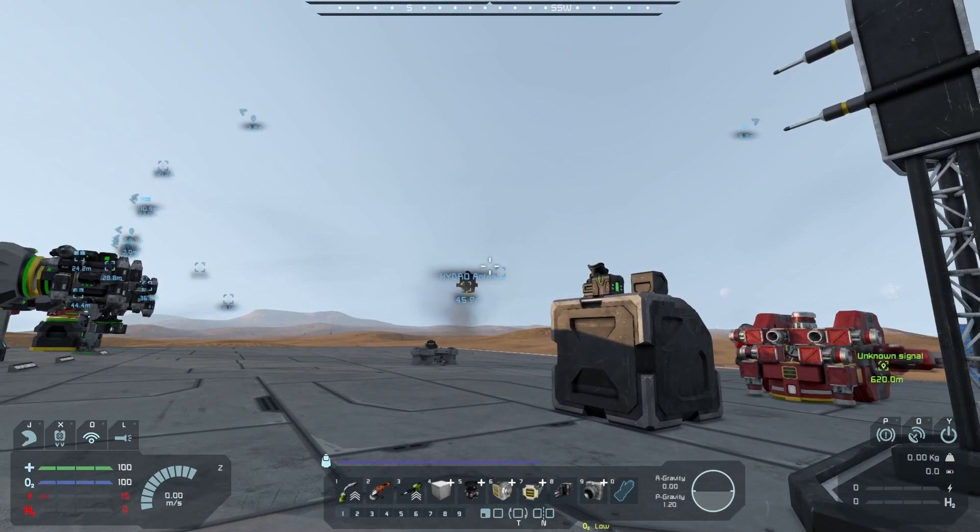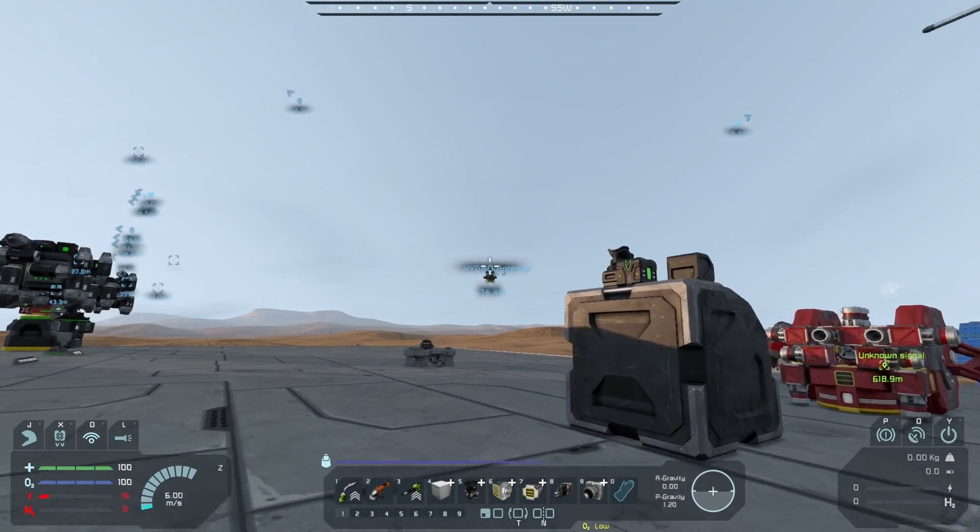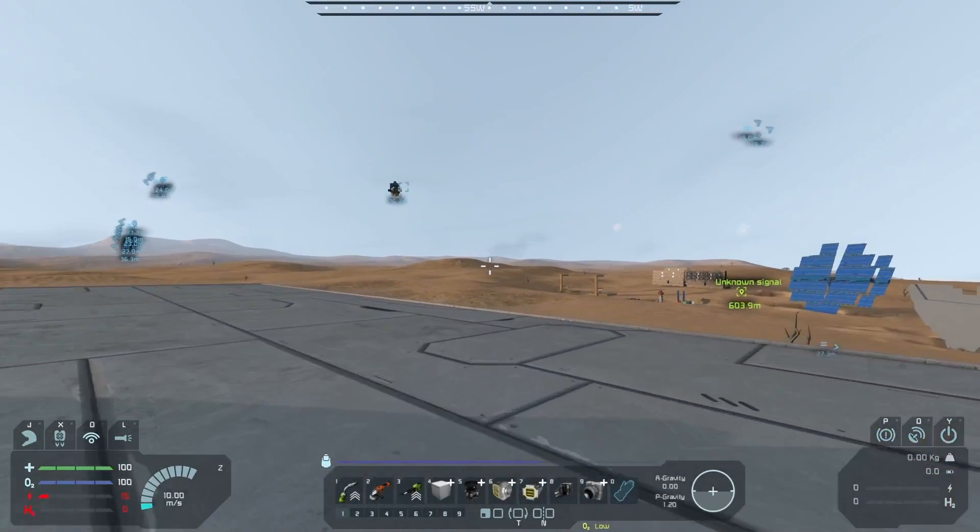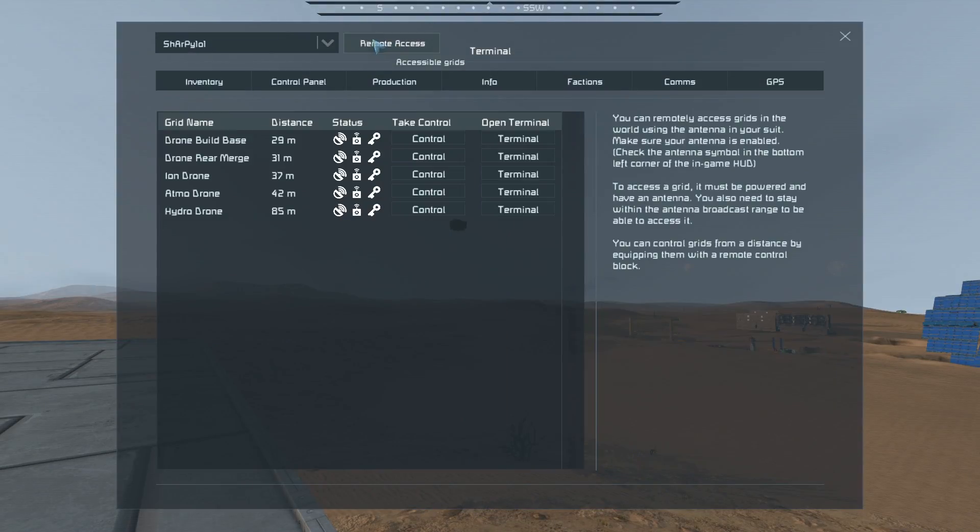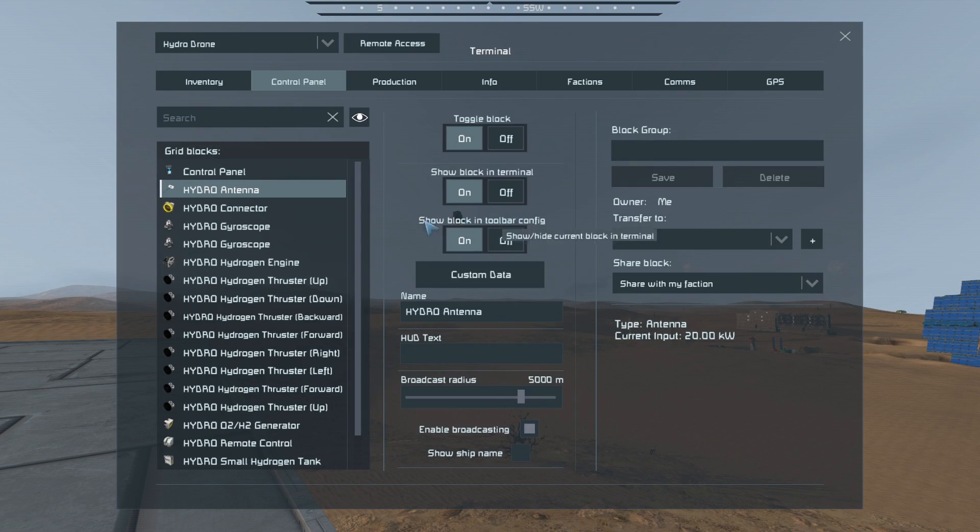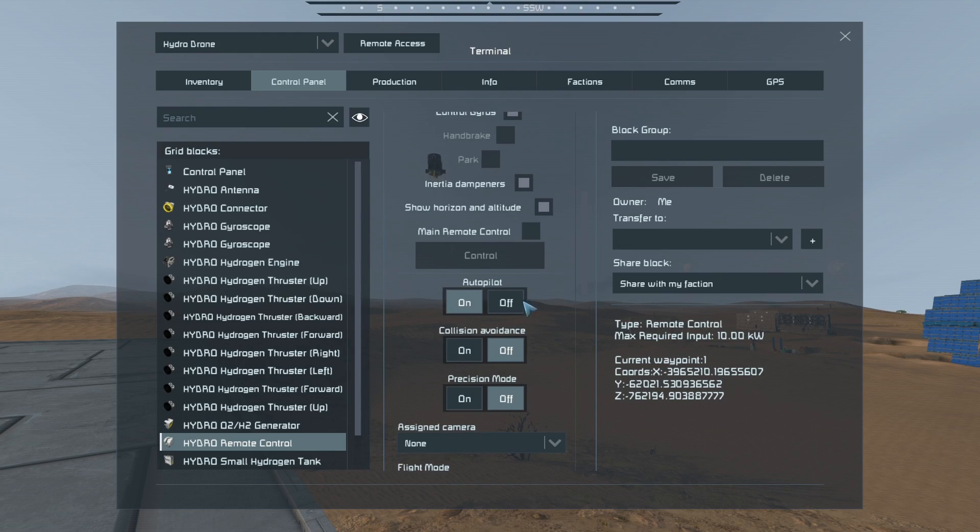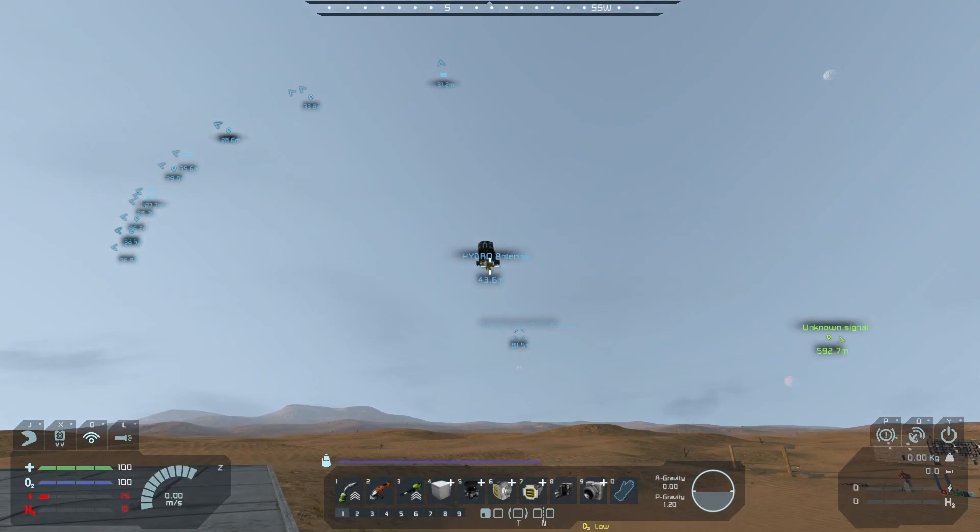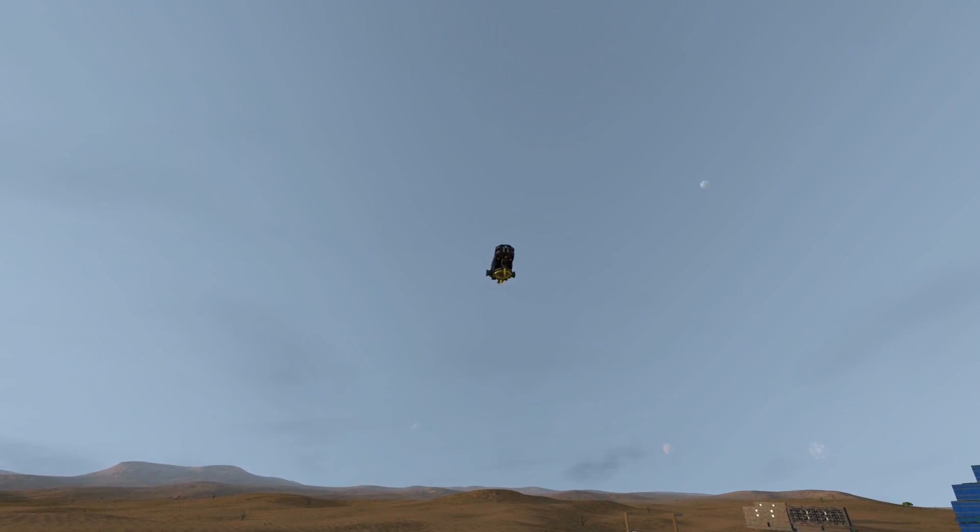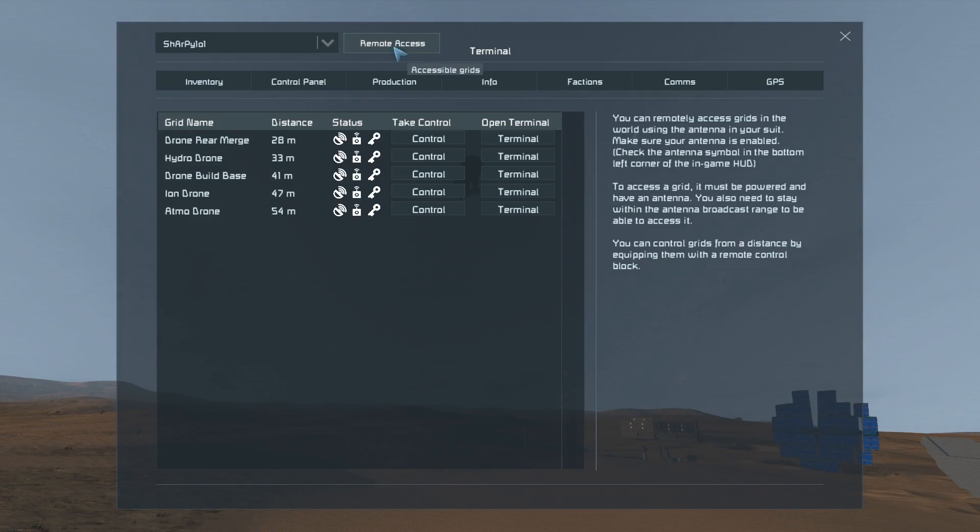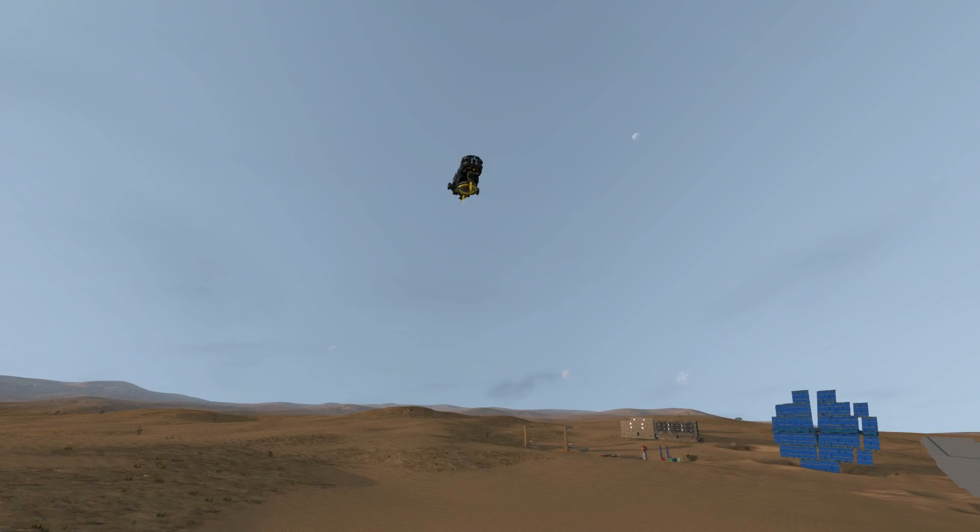It will do that continuously until you tell it to stop or to turn its autopilot off. If I wanted it to stop where it is now, I'd come over here, so it would be nice and easy for me to find the hydro drone, go into its terminal, into the remote block, and turn its autopilot off. I'm able to do that for the fact that I have an antenna on this drone, so I can connect to it like so, or even control it.